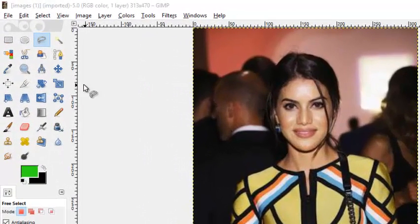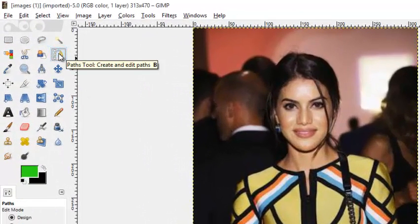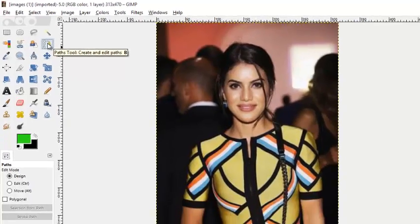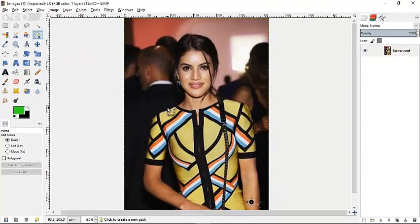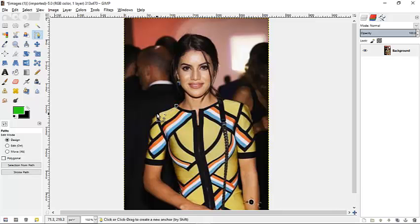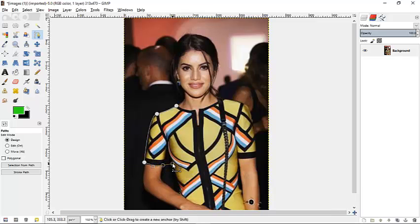The first tool we're going to make use of is the Paths tool. The Paths tool allows us to draw a path around our model — carefully around the edges. You click and drag until it matches around the edges of the model.